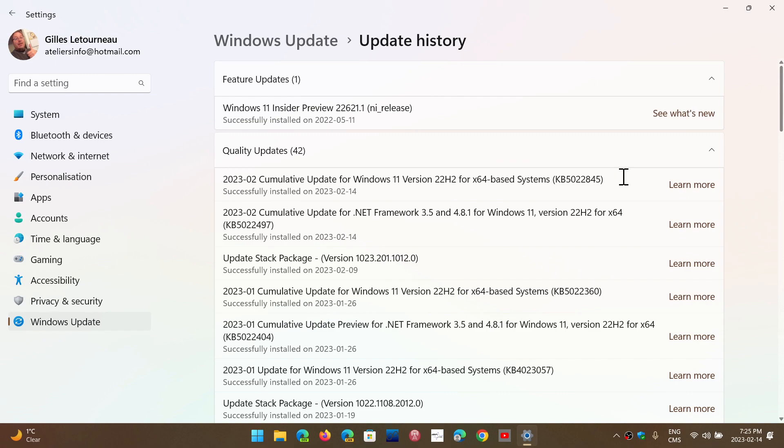The KB number is different depending on 21H2 or 22H2. If you're on 21H2, your KB number here is 5022836. If you're on 22H2, like I am, it's KB 5022845. And these are the security updates that are available today.